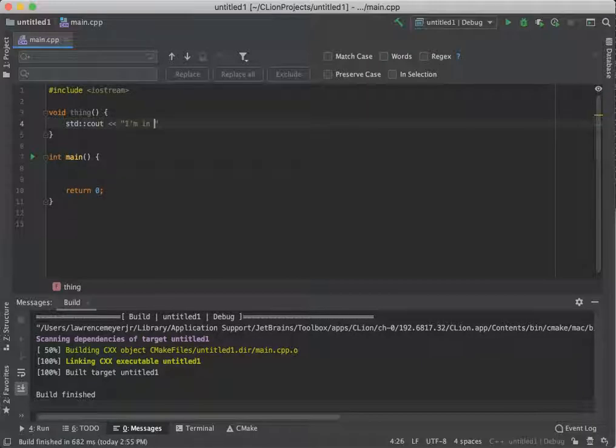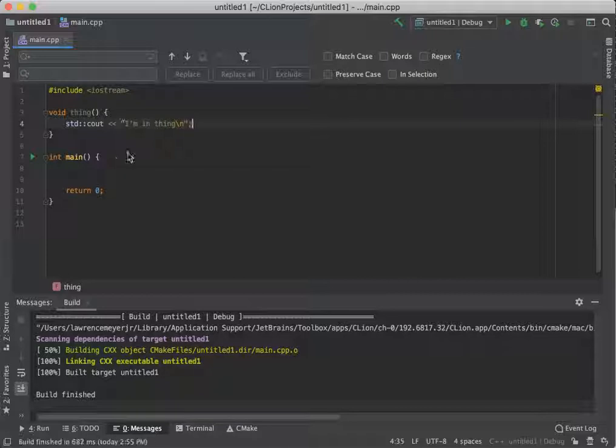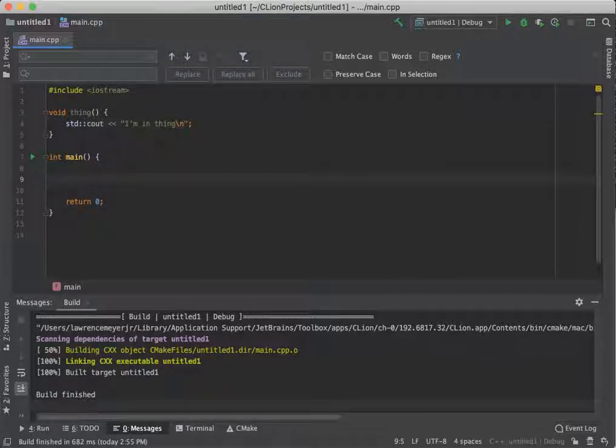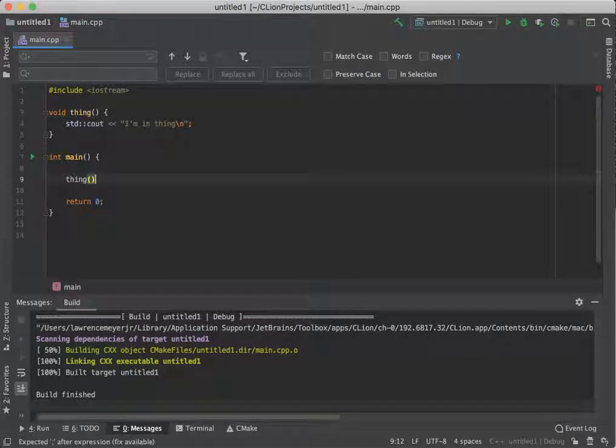The last one, we called it header. So there we have thing. So if we're sitting inside main, we call the function call thing just by calling the function with the set of parentheses after it. We're used to seeing this.